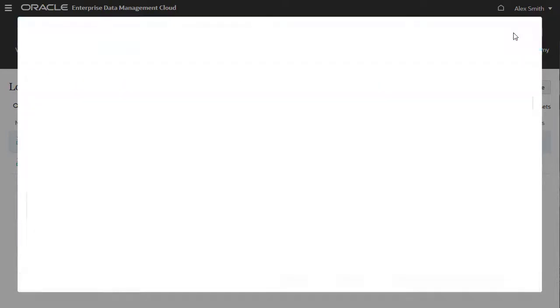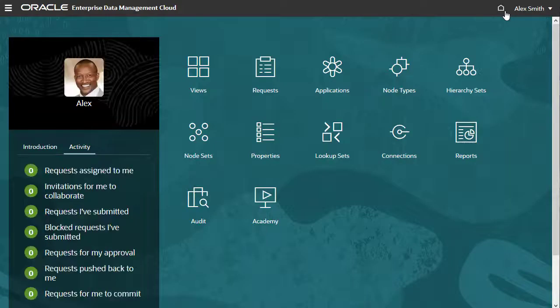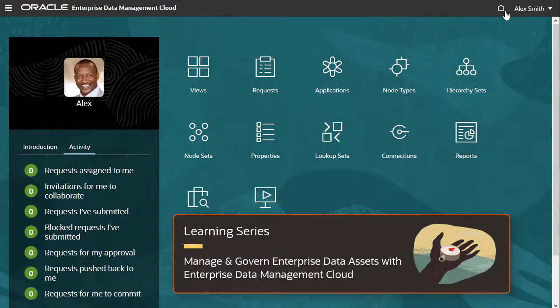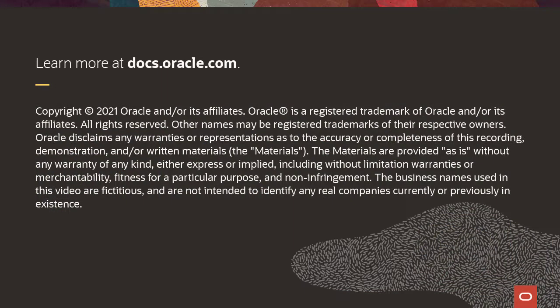Check the description for links to related videos and the Manage and Govern Enterprise Data Assets with Enterprise Data Management Cloud Learning Series. To learn more, visit docs.oracle.com.